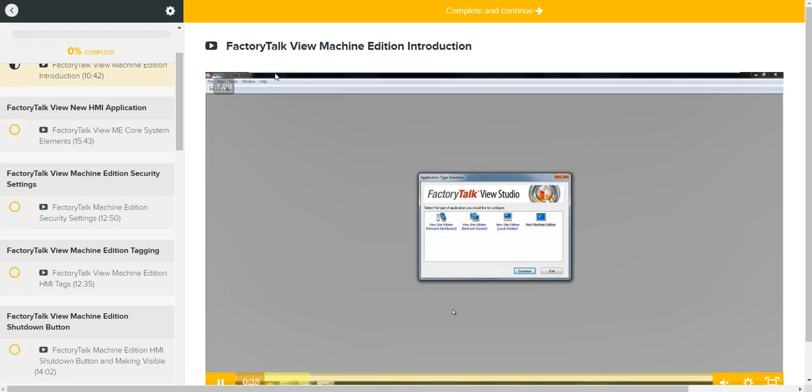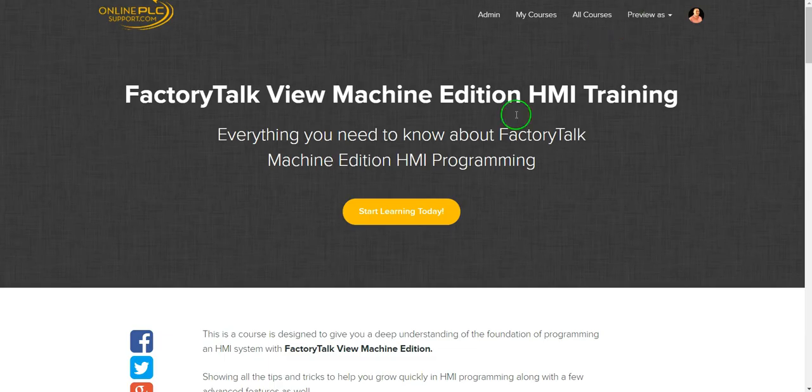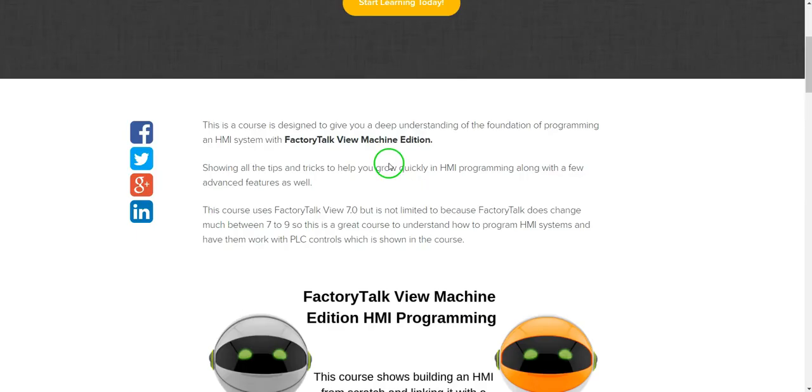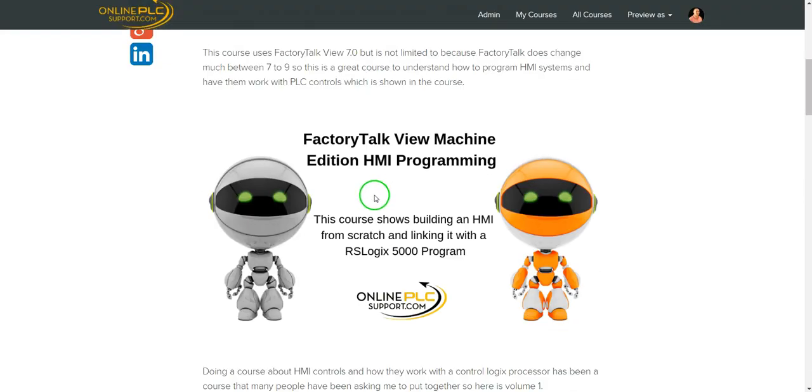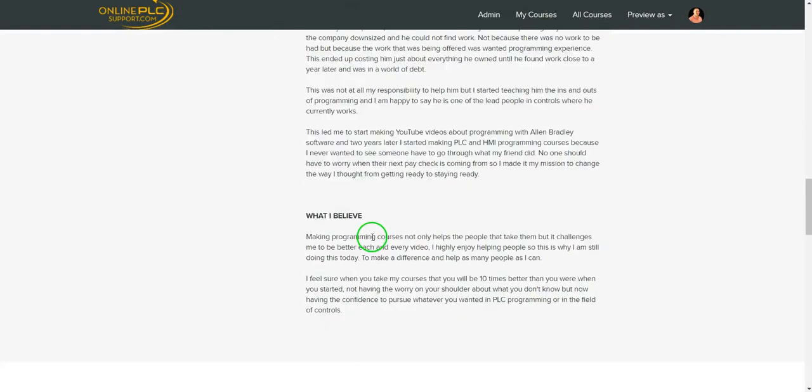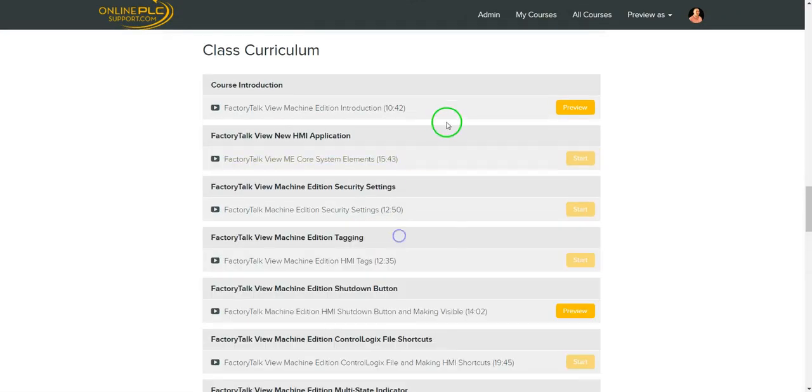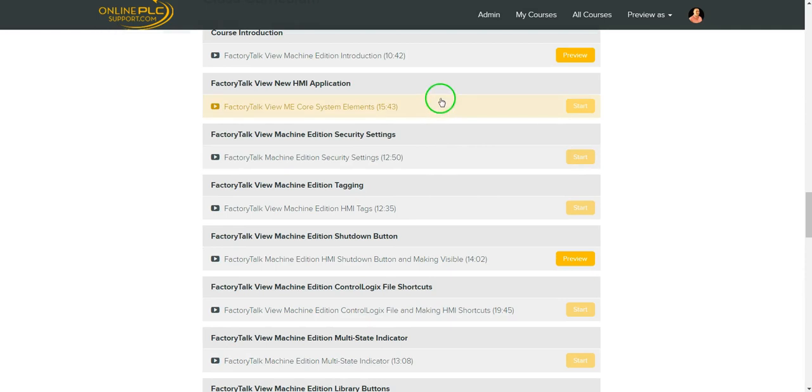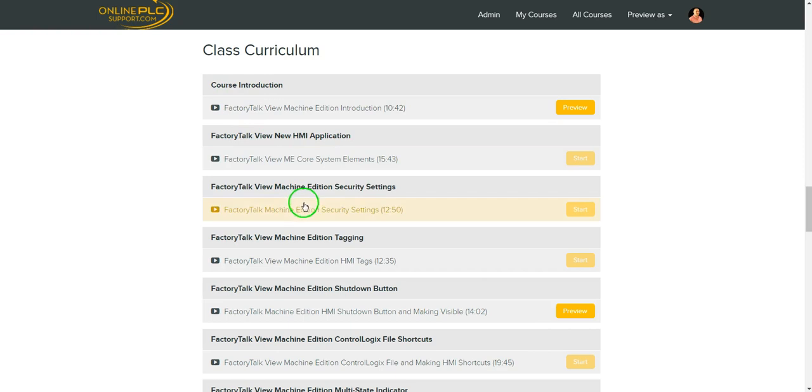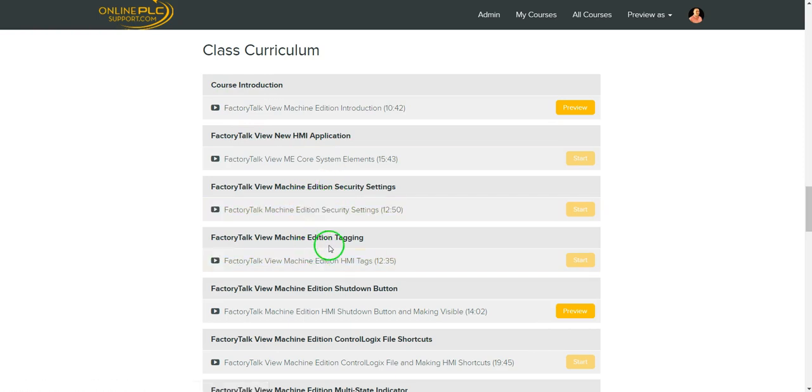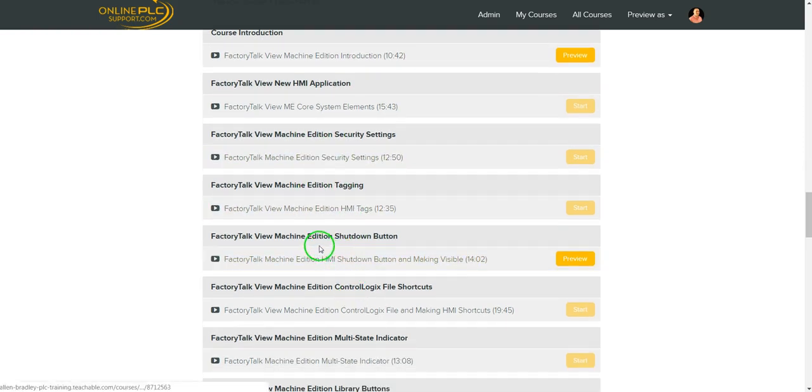But again, as far as the course content, as far as what's entailed in the course itself, that's really what's important. So coming through and actually going through the course, you will get every bit of everything that's on here. Everything from the course introduction to the new application, making that HMI editing and tagging, basically the shutdown port buttons and importance of that.